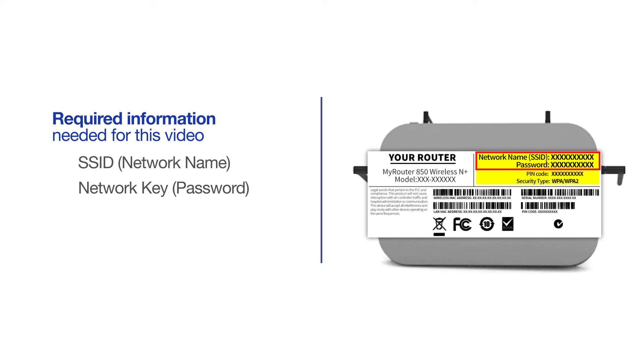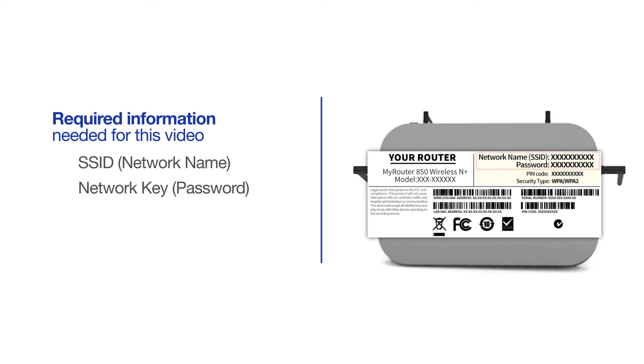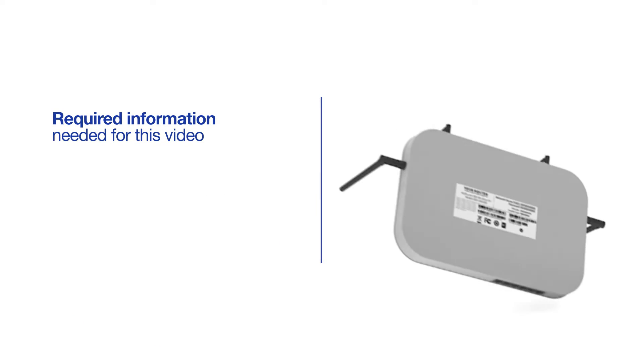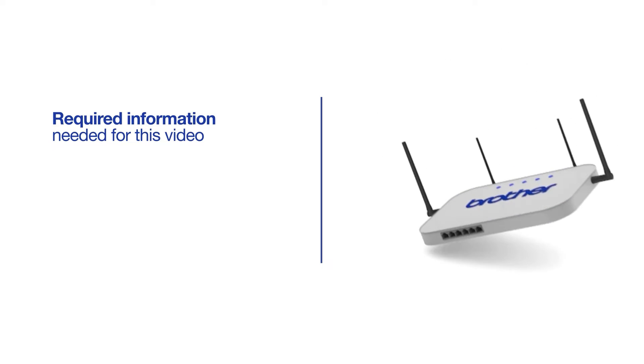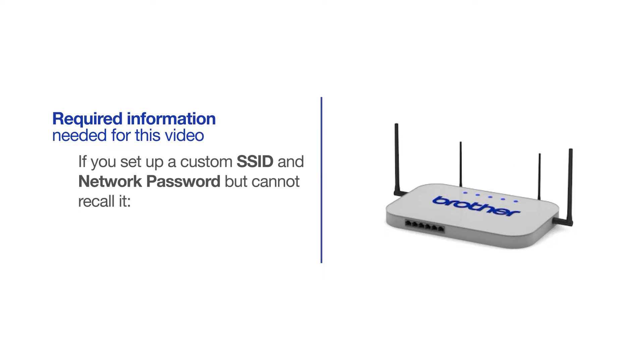If your SSID or network key contains both uppercase and lowercase letters, be sure to record them, as both of these credentials are case sensitive. If you've set up a custom SSID and network password and cannot recall this information, please contact your router manufacturer. Setup cannot be accomplished without this information.